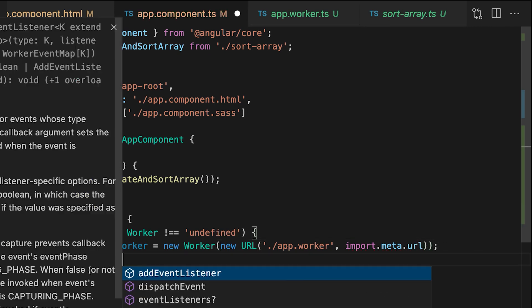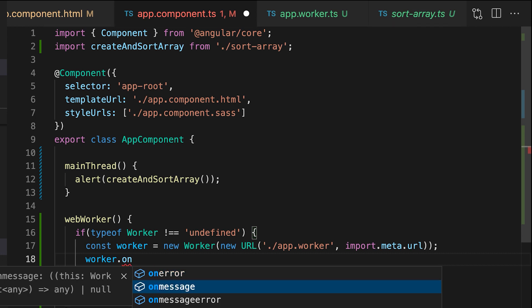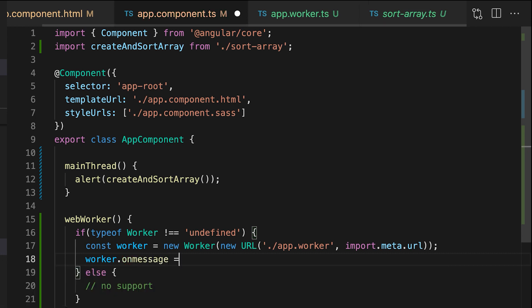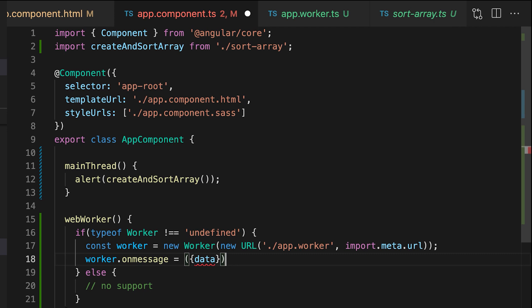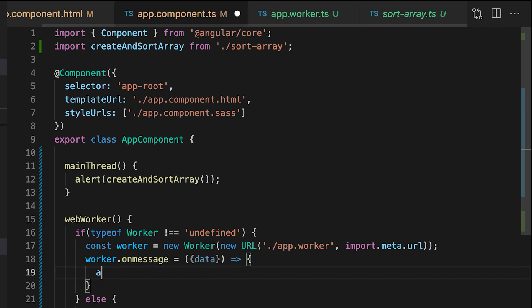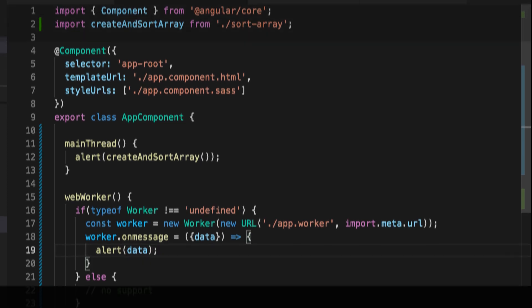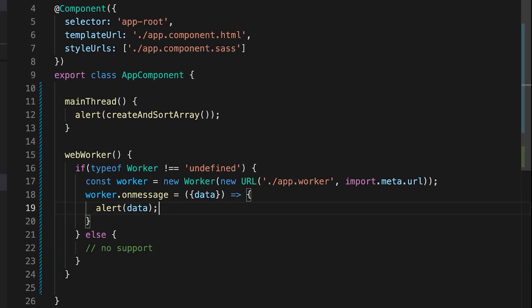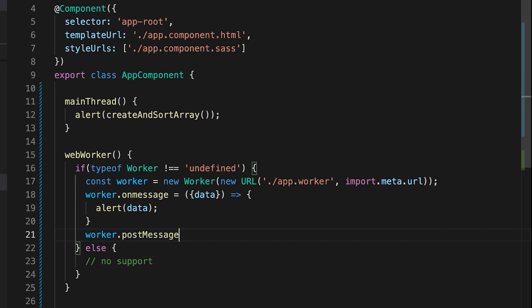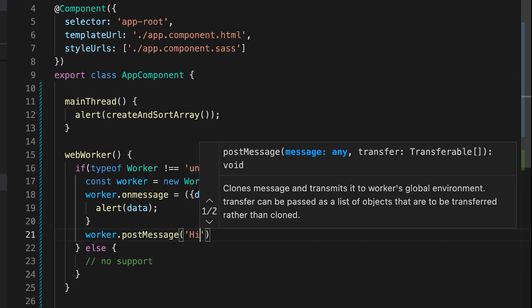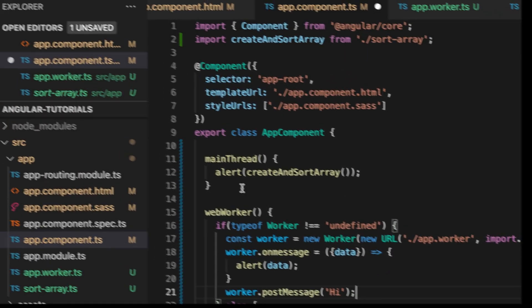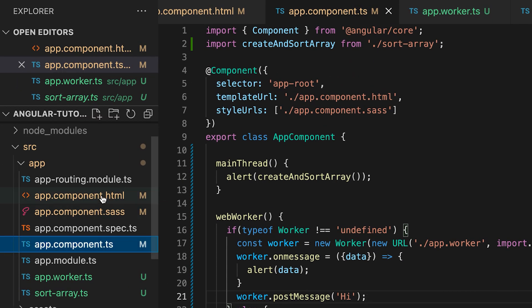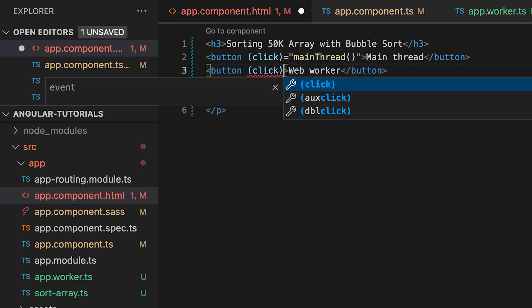Then we want to listen to an onMessage event from the worker, which will pass us data from the calculation function, and I just want to alert that. The last thing is to start the execution, and we do that by posting the message to the worker itself while the worker is listening to the message event. Don't forget to add a click event and call the WebWorker method.